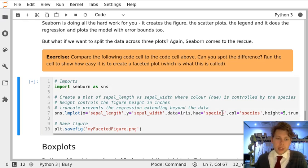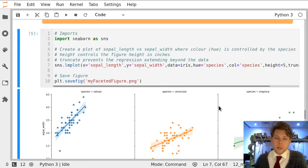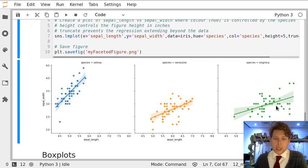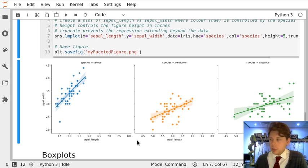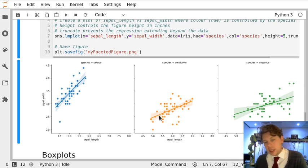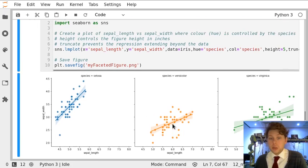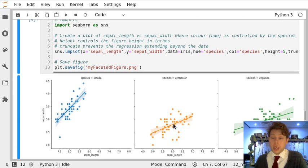If we now run this cell we get the same data, we're using the same axis ranges, it's sepal length against sepal width, we get the same regression but now we get each plot separately. That allows us to separate this green and orange plot which were overlaid on the previous one.